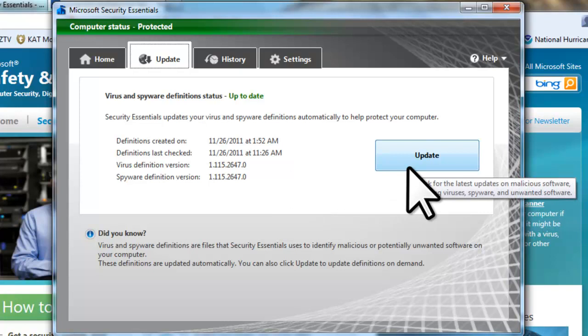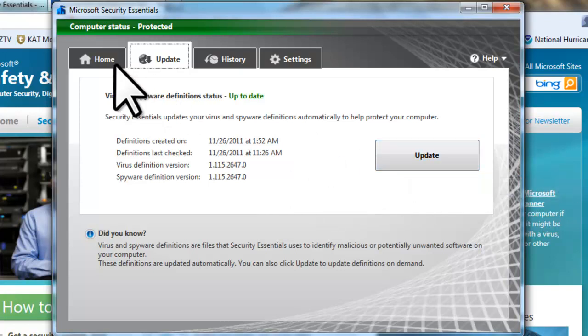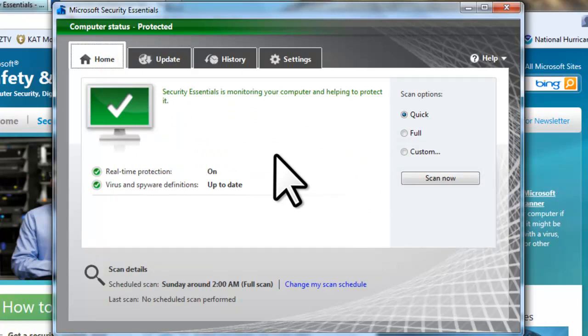Let's go back to the Home tab. Let's run a Full Scan of our system by clicking the Radio button next to Full and click the Scan Now button.